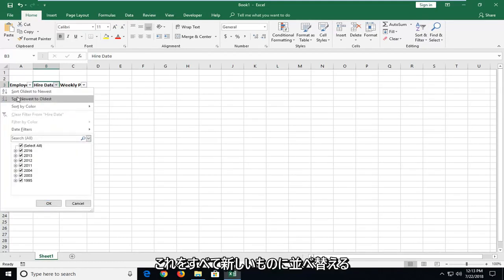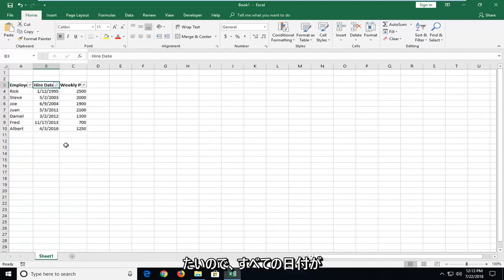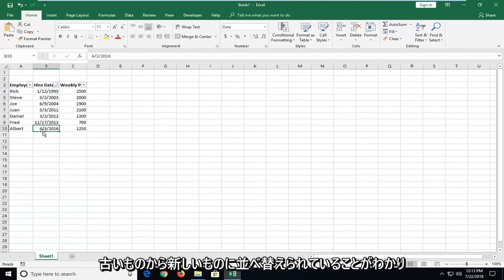Then select either you want to sort oldest to newest or newest to oldest. Just select that. And you can see all my dates have been ordered oldest to newest.